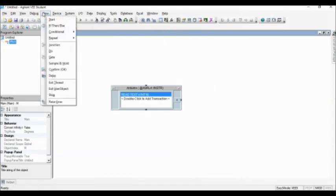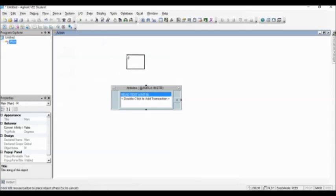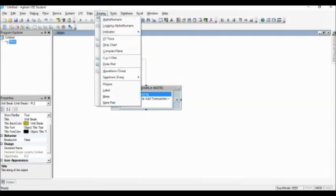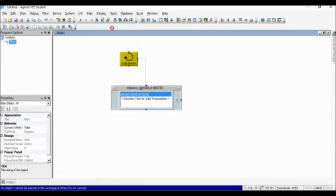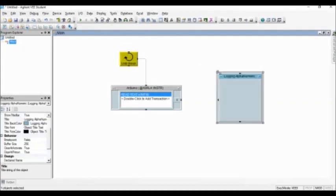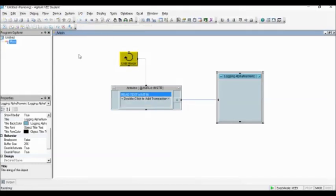Data can be read continuously using repeat functions. For example, until break object. I select Logging Alphanumeric Display. This will display without overwriting the data. Click the Run button. And now the data is being displayed.